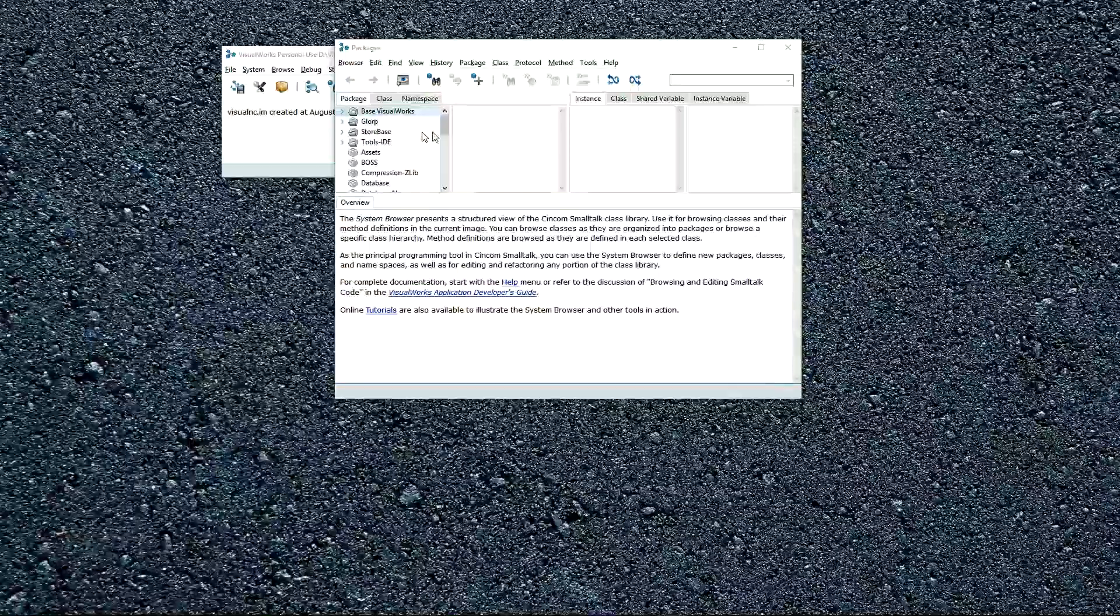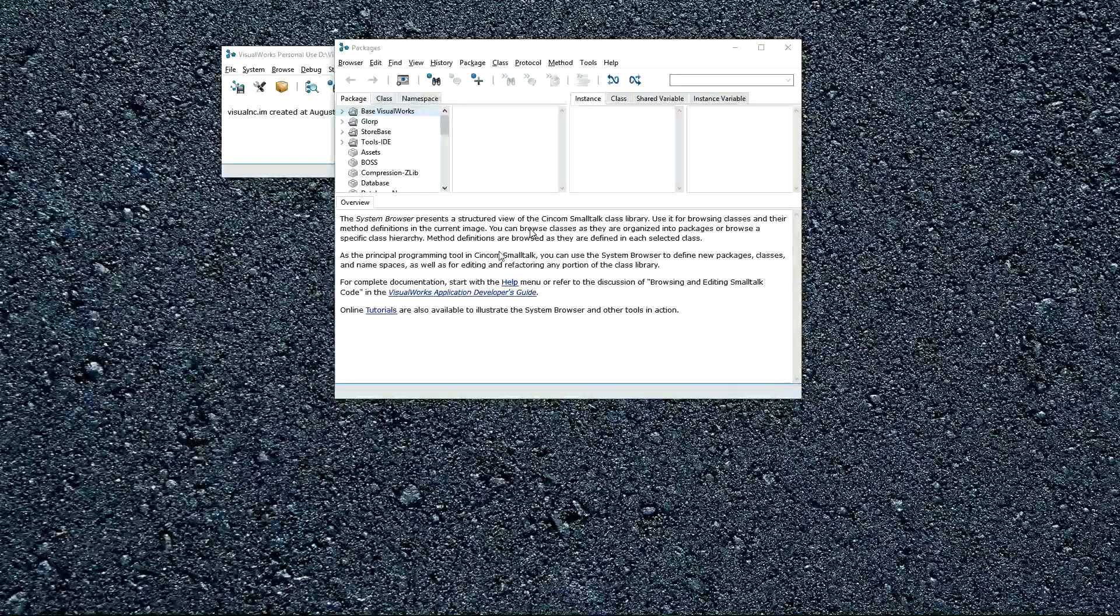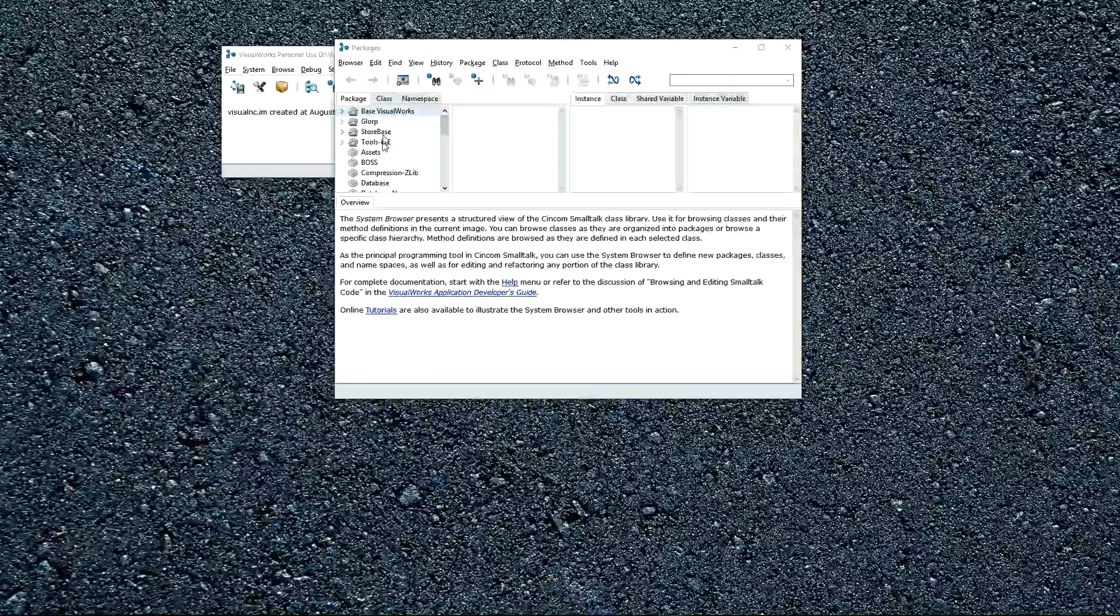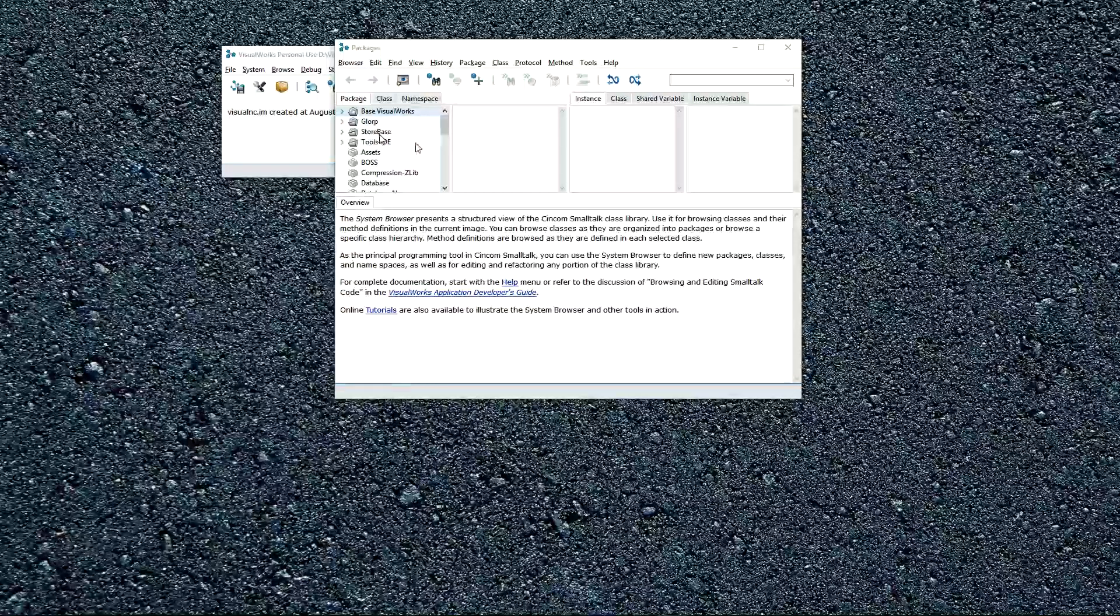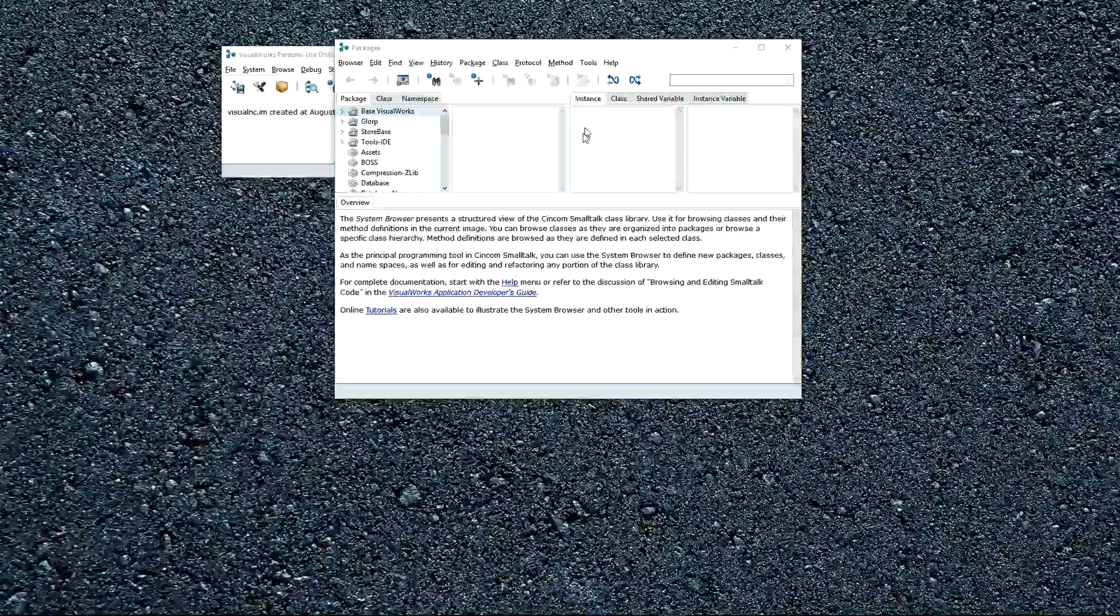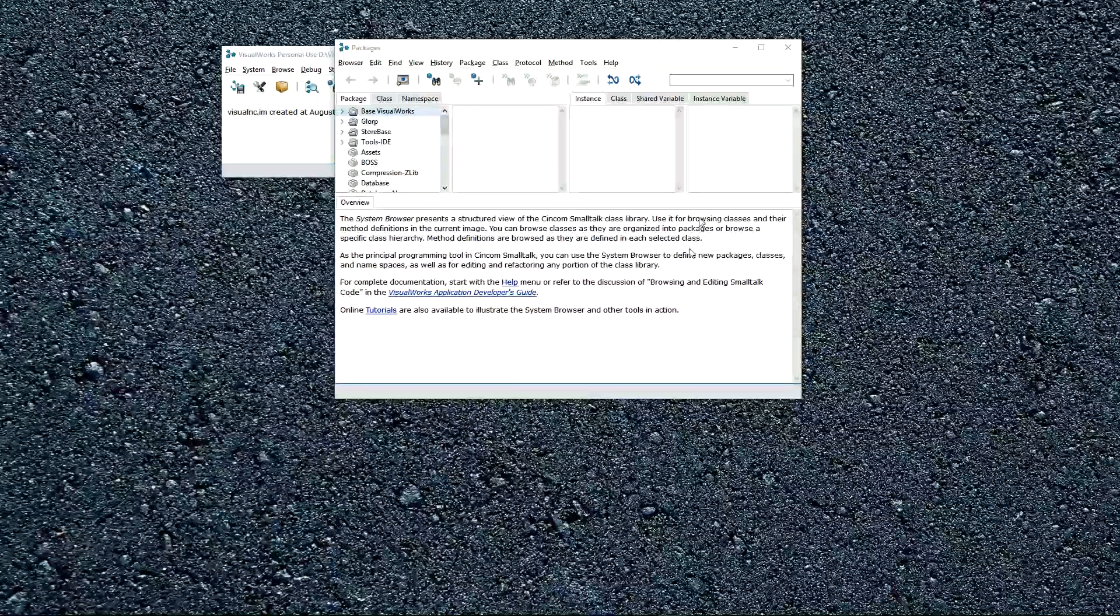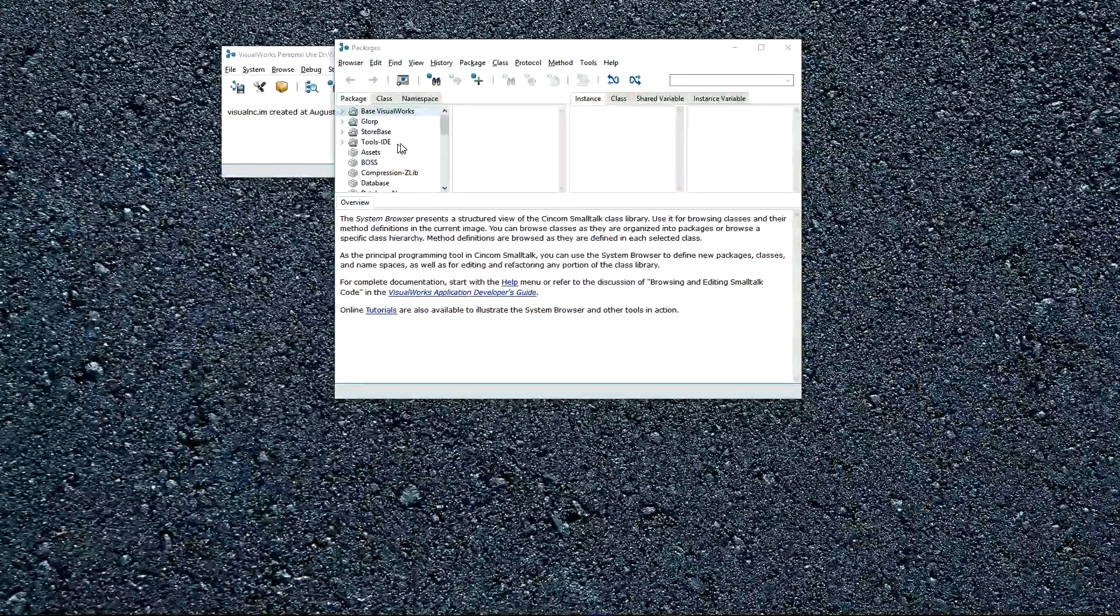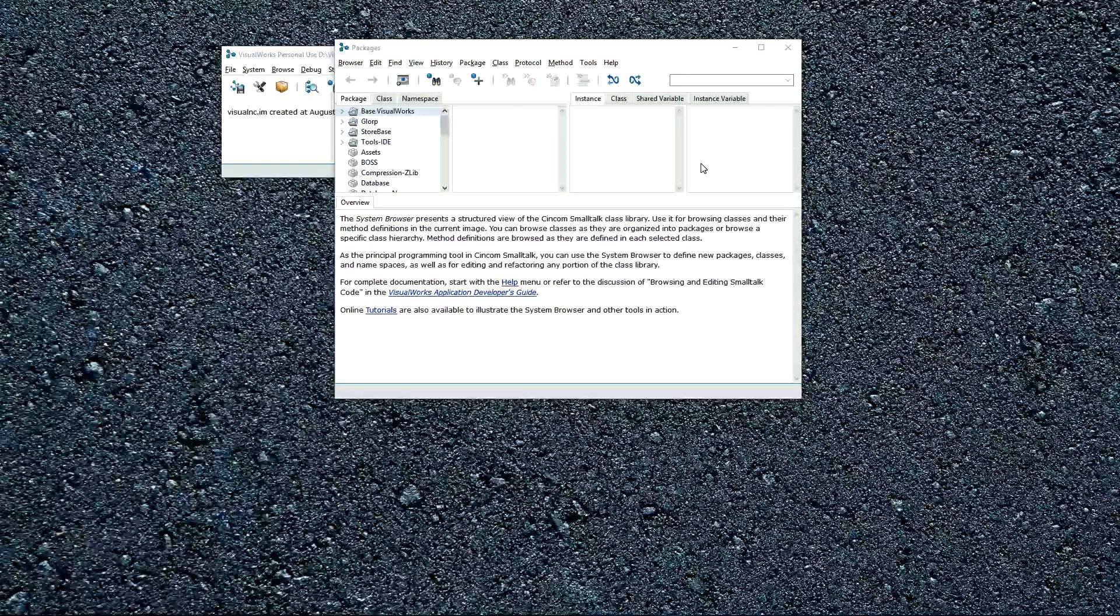The browser essentially has four panes up here to select things, and you see content down in the bottom. So on the left here, you have packages and bundles. Then you'll have classes, method categories, and methods, and different things down here on the bottom, depending on what you have selected at the top.